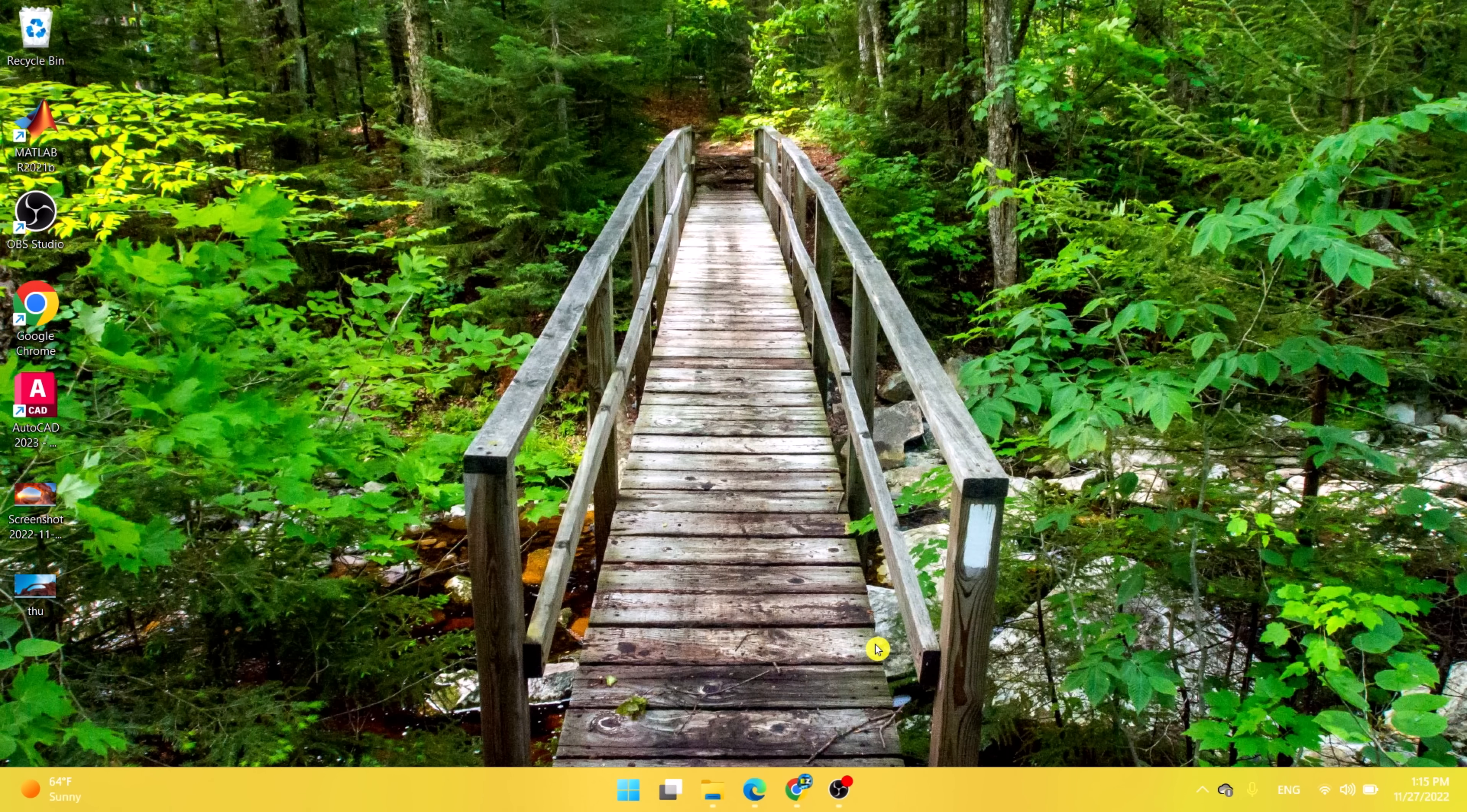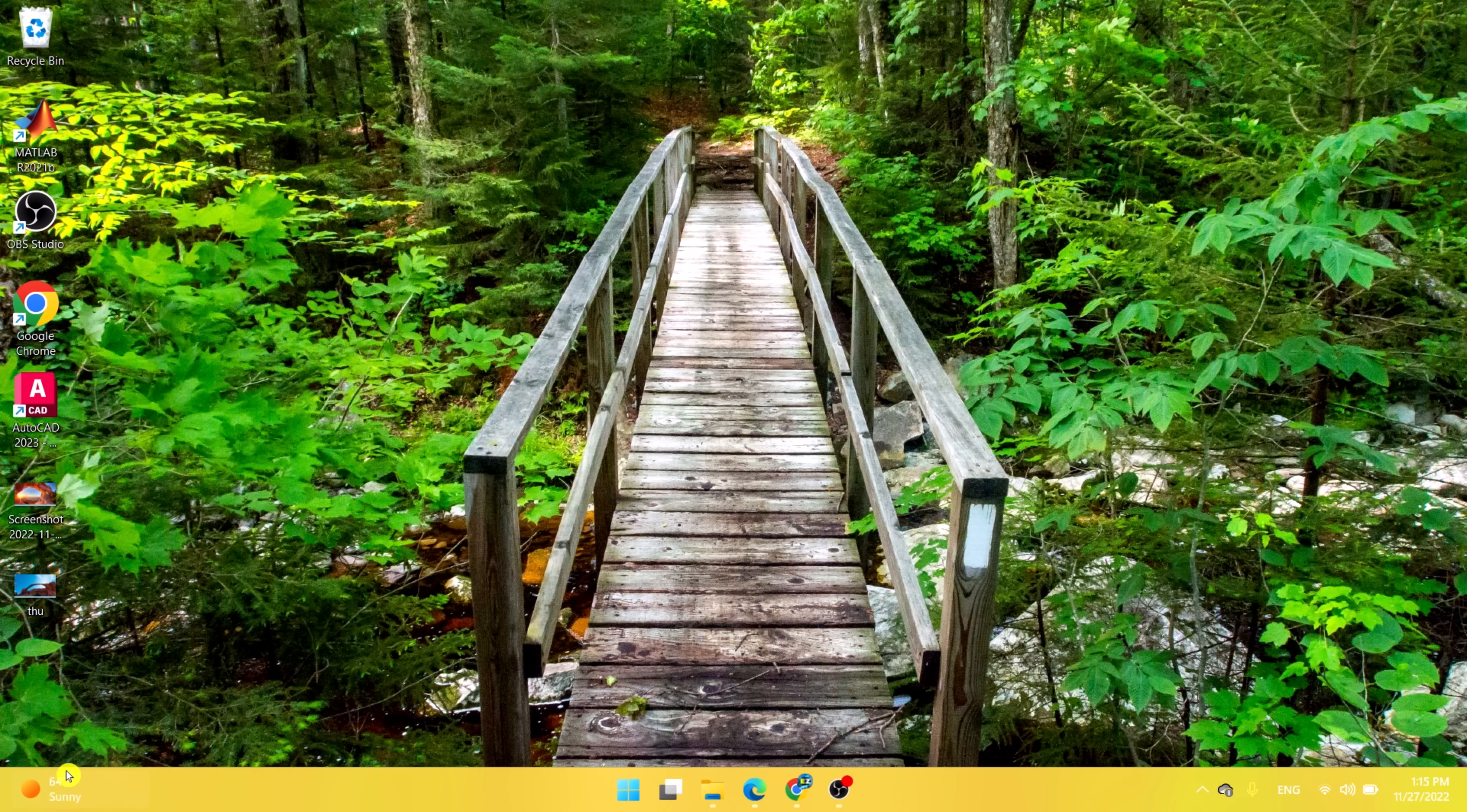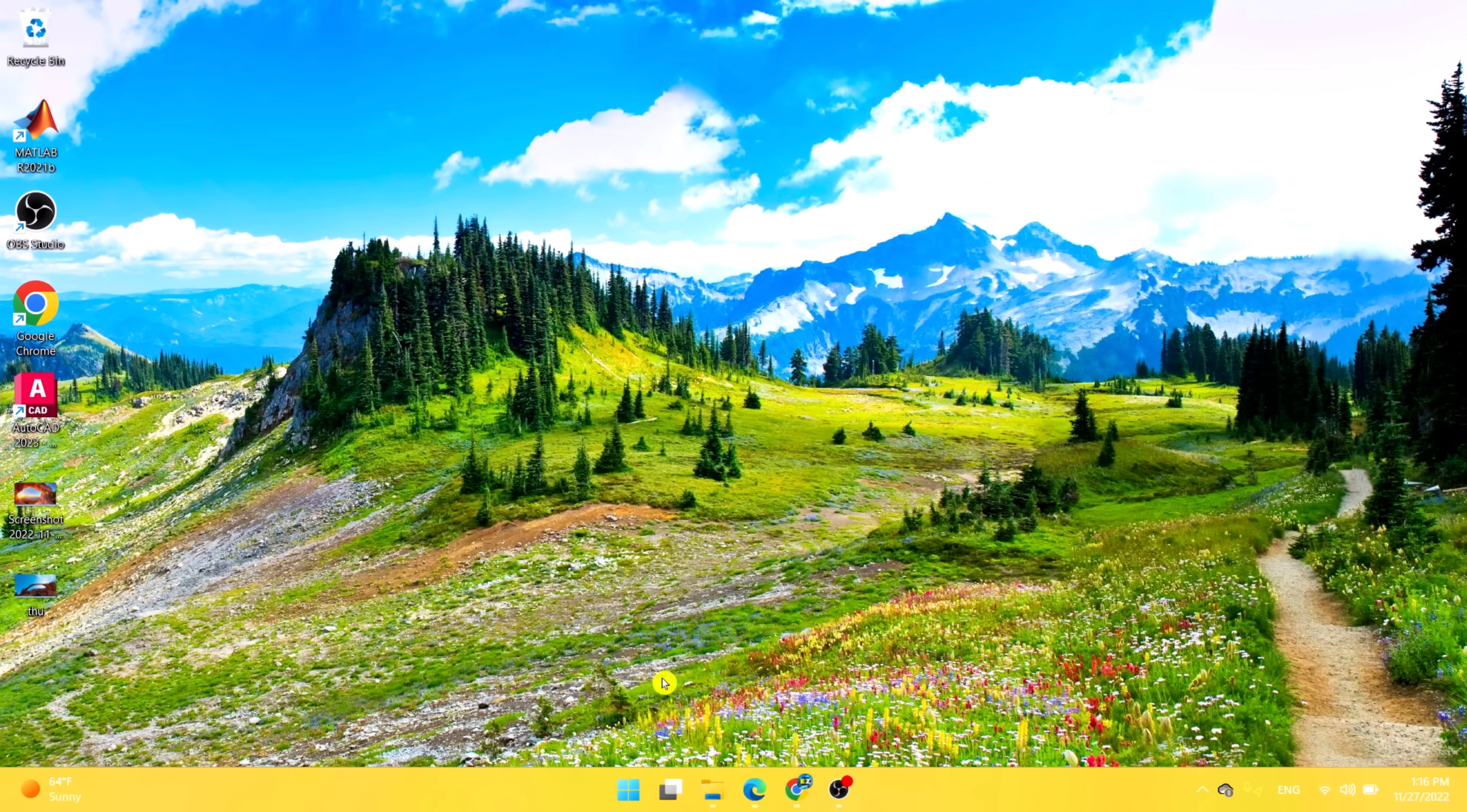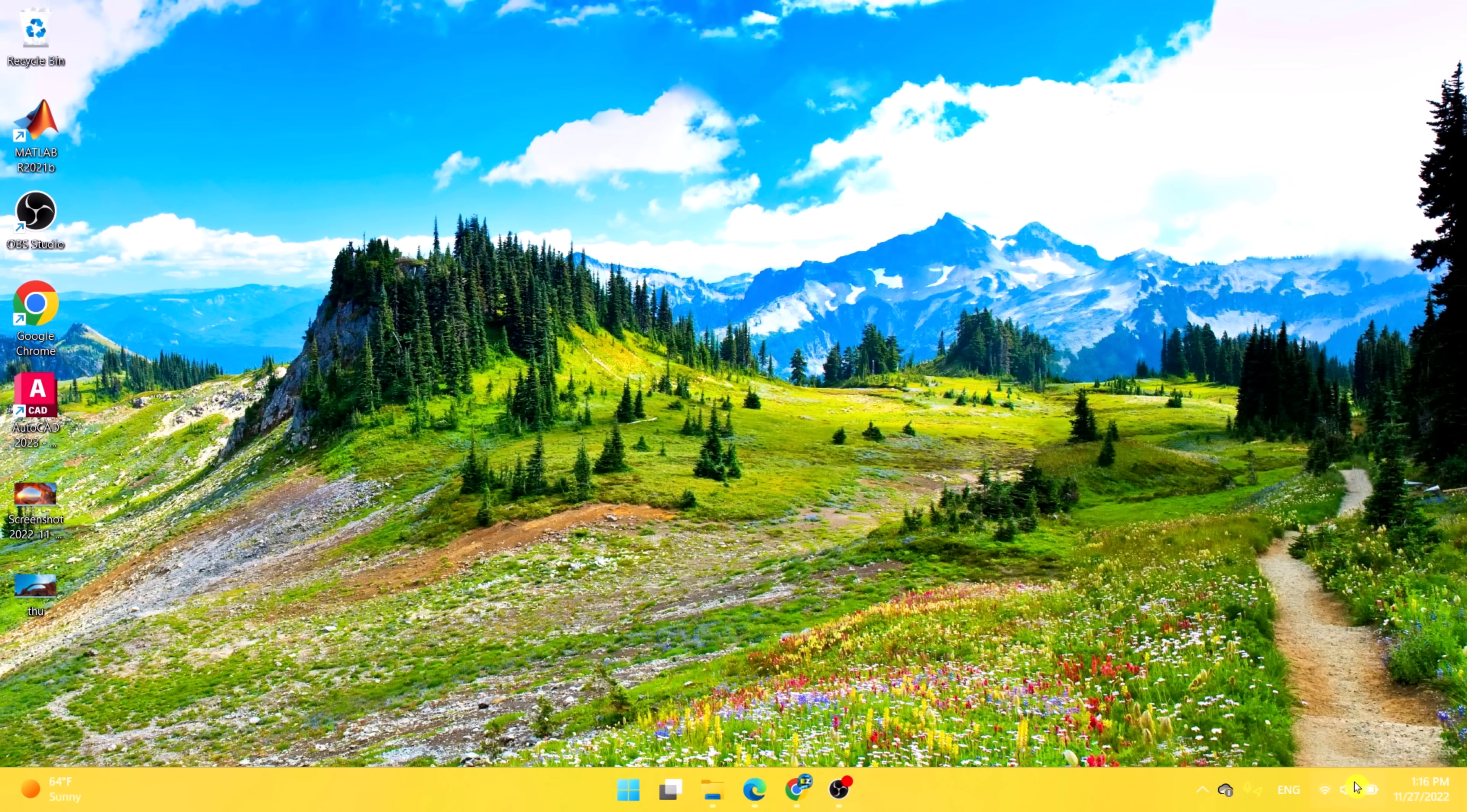As you can see, the icons on the taskbar are much more organized. It shows the weather and temperature on the left-hand side, you have all your apps and icons organized in the middle, and you have the date and time as well as all the important notifications on the right-hand side.